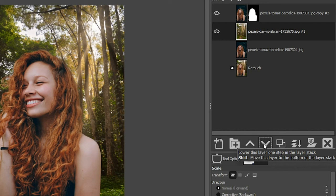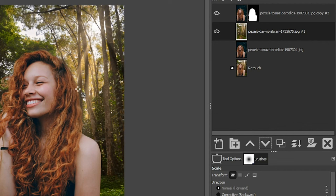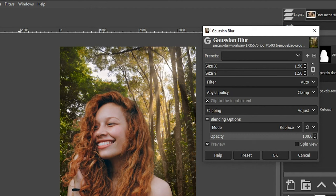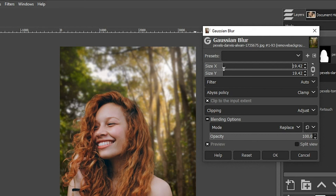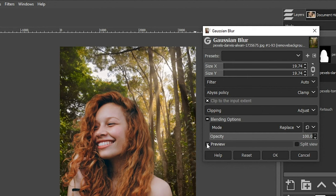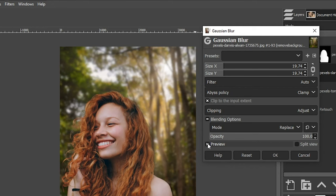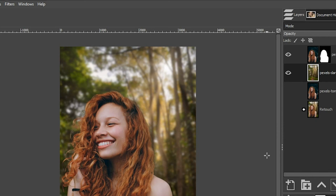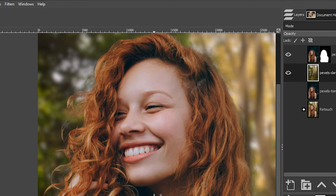Let's make the background look more realistic and natural by blurring it out a little to add separation between the subject and the background. Go to Filters > Blur > Gaussian Blur and increase the value to around 20 — though it all depends on your creative vision. Click the Preview button to see the before and after. That adds a nice separation between the foreground and the background.